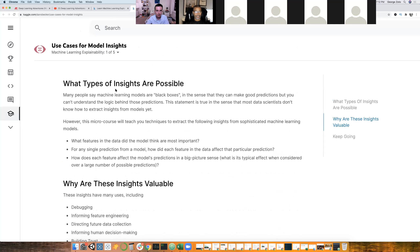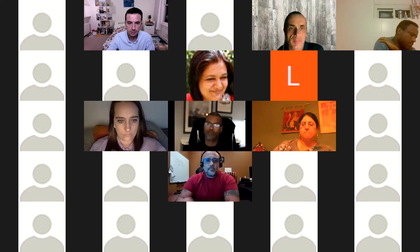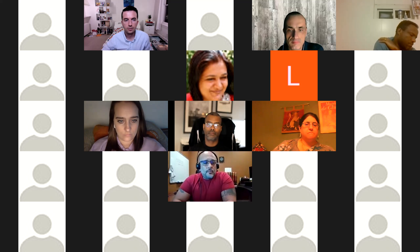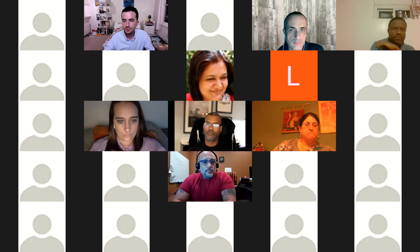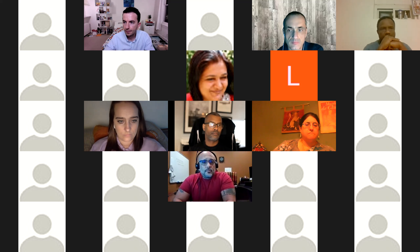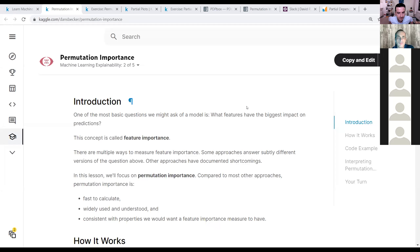That was just a generic overview of why we'd like to take a deeper dive into model insights and some of the interesting questions we can ask. With that, I'm going to hand it over to Dimitri for the second session, and later on to Robert for the last two sessions. So this section is about permutation importance.